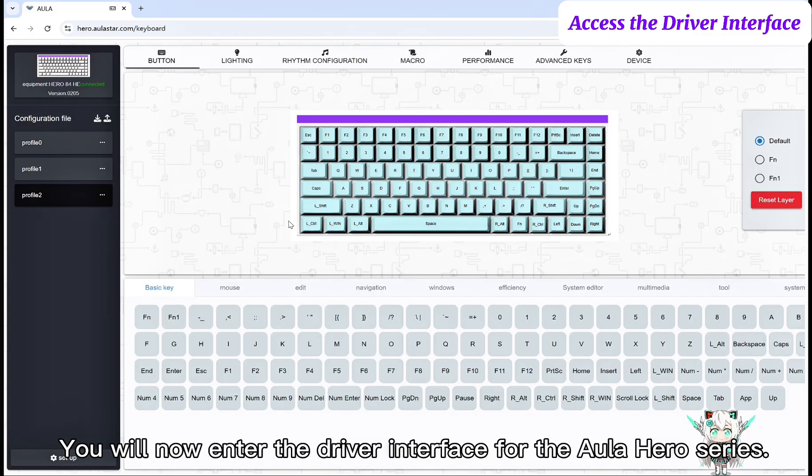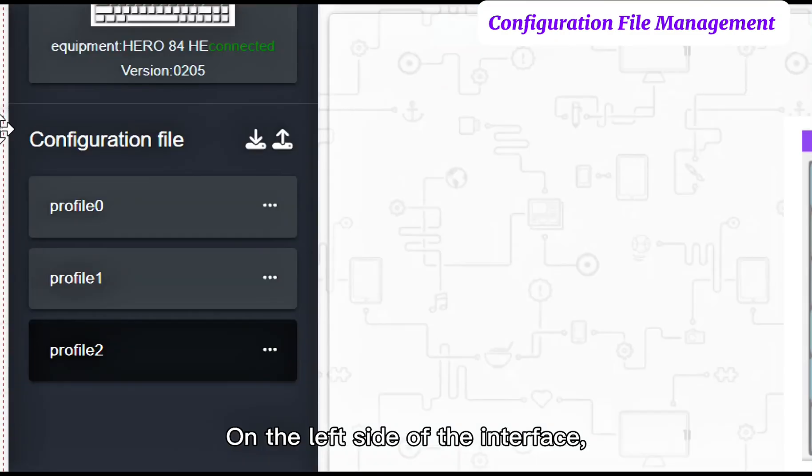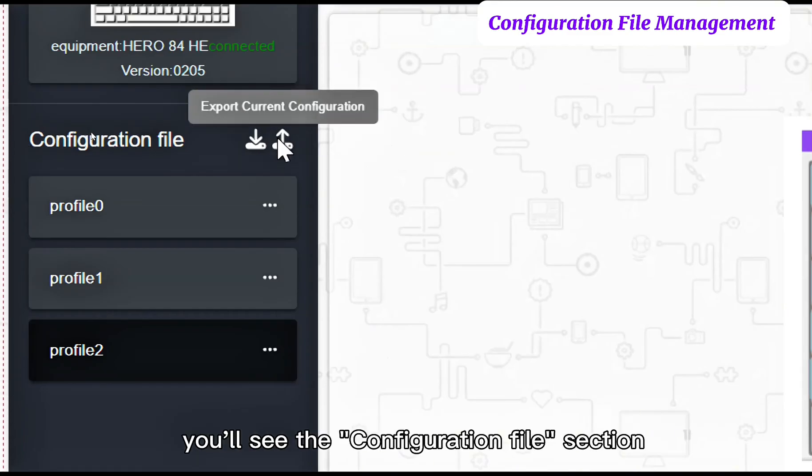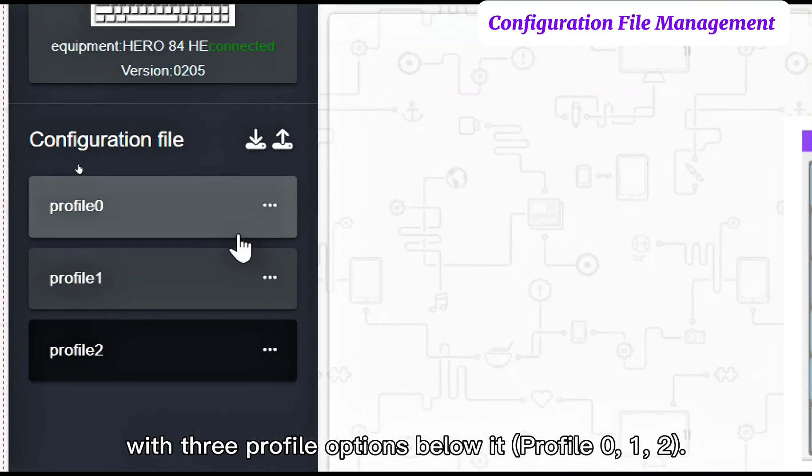You will now enter the driver interface for the Order Hero series. On the left side of the interface, you'll see the configuration file section with three profile options below it.